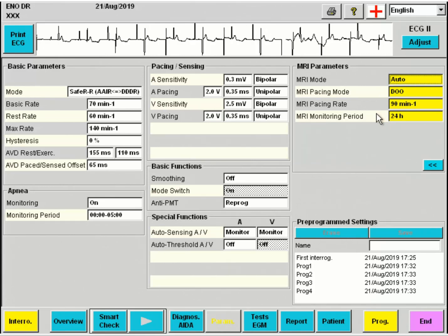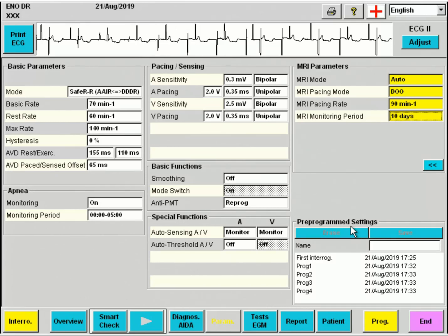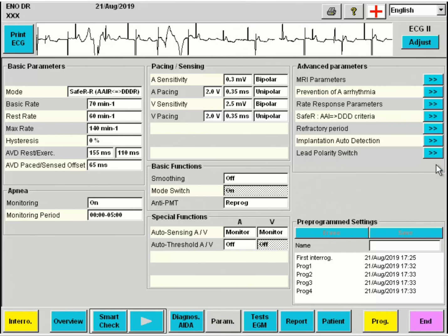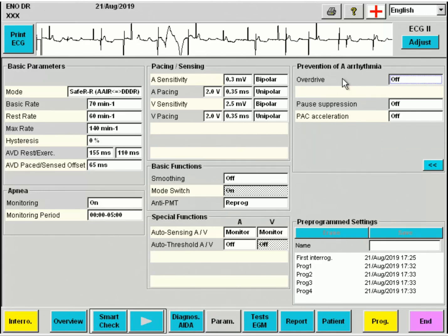It is possible to change the monitoring period to values up to 10 days. But if the patient does not get an MRI in these 10 days, the patient will not benefit from automatic switching to MRI mode. Another function is meant to prevent atrial arrhythmia by performing extra pacing after a pause or premature atrial complex.